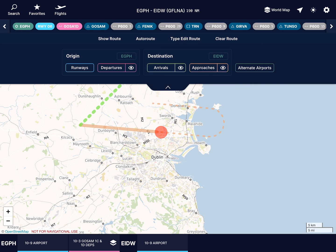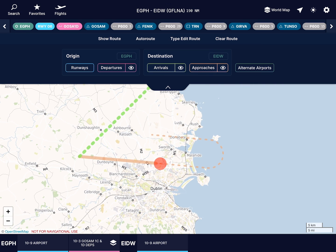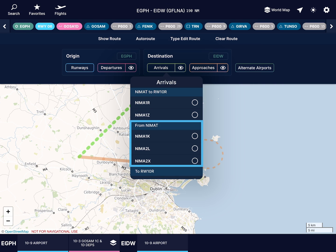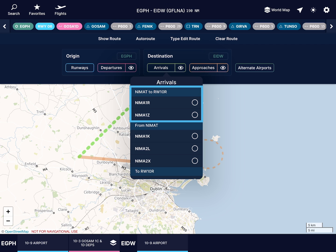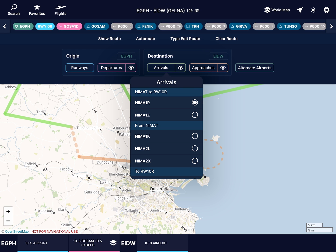Now select an arrival. Navigraph will group all the different arrival procedures. We have three that begin at our final waypoint of NIMAT, and two that will specifically take us from NIMAT to runway 10 right, which we have selected as our landing runway. Let's use NIMAT 1 Romeo.